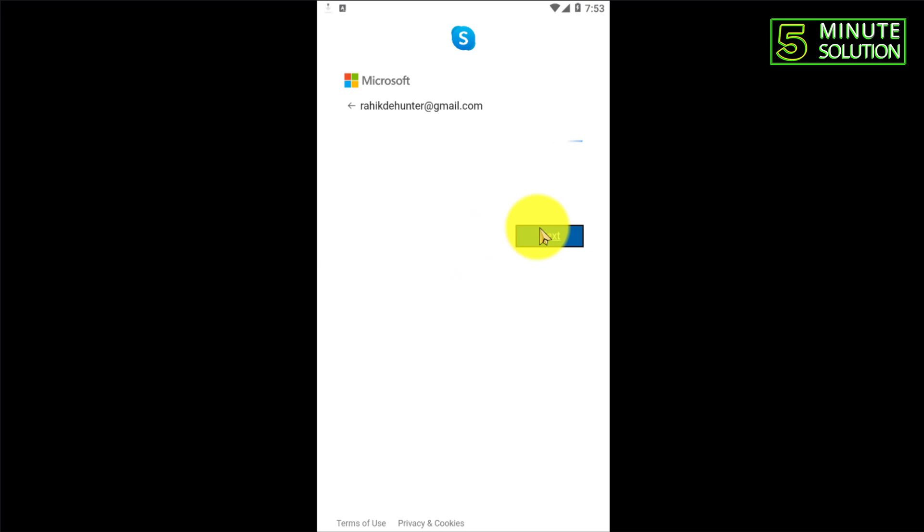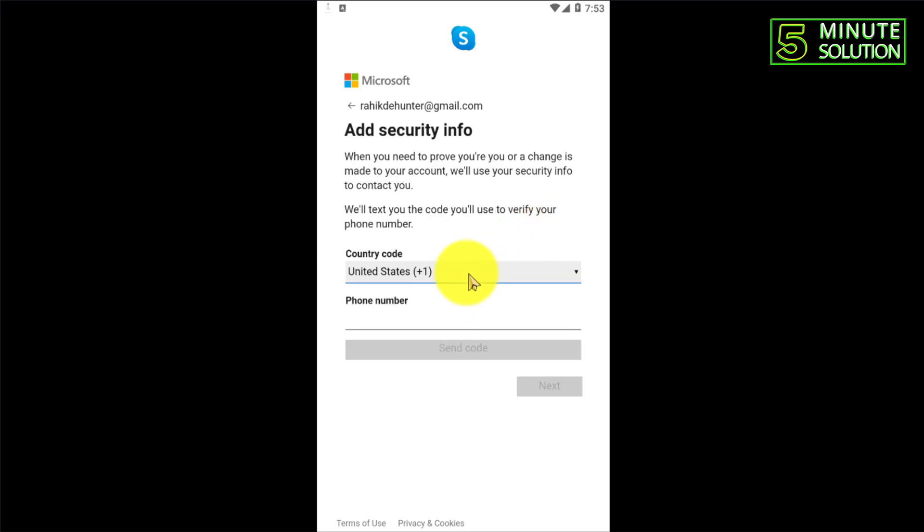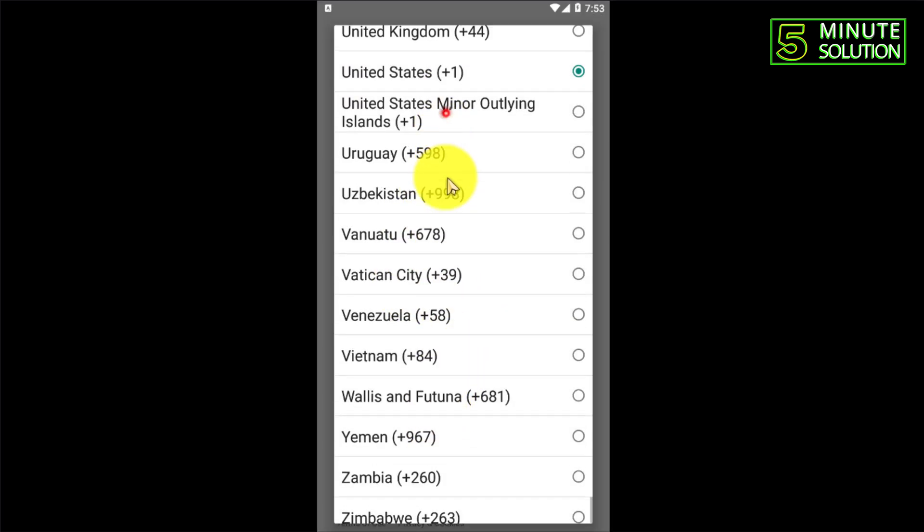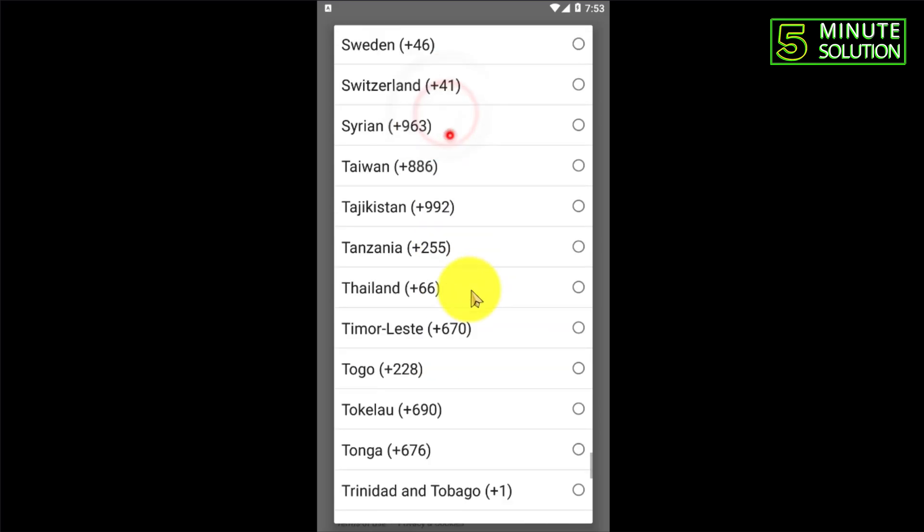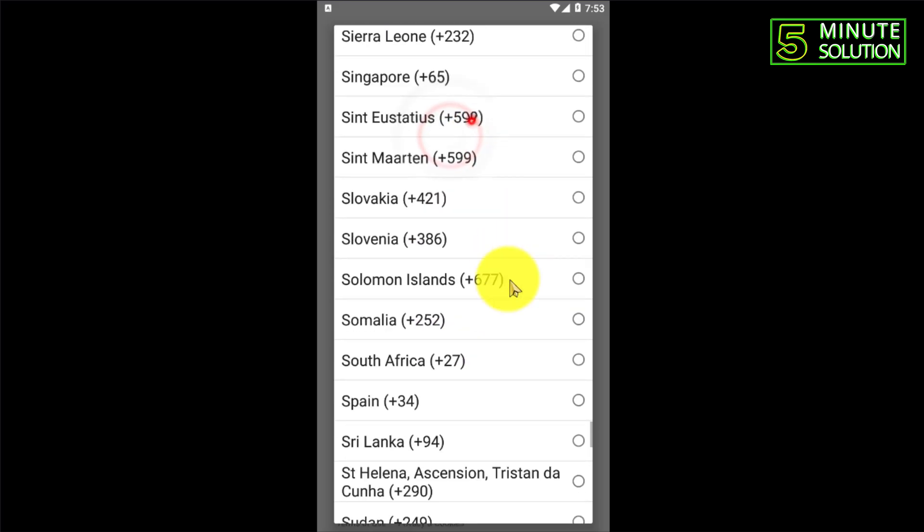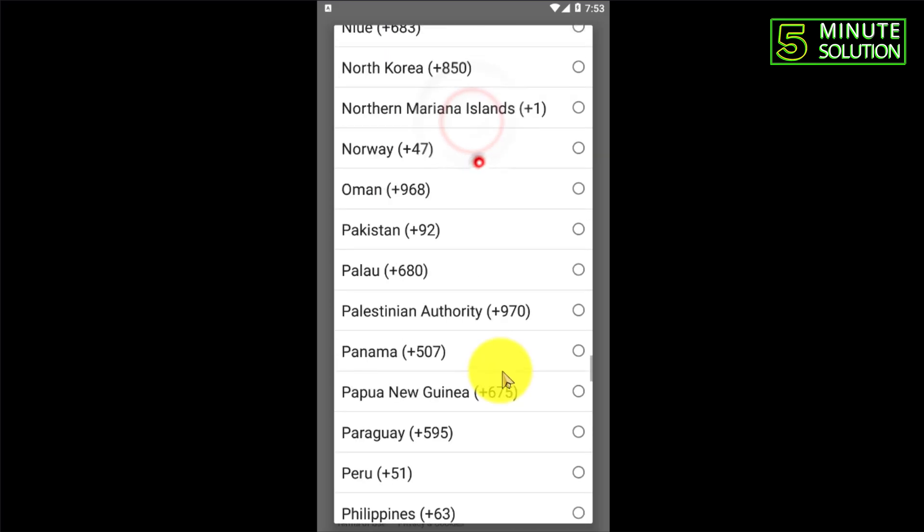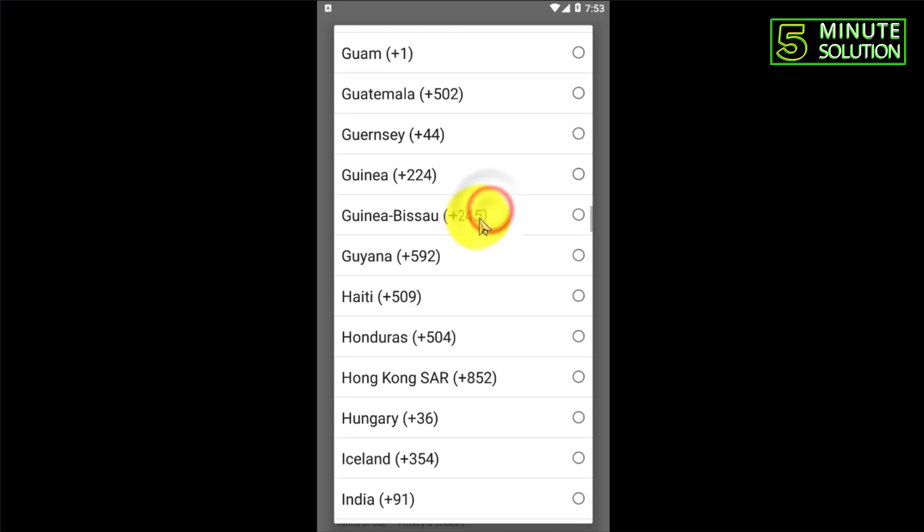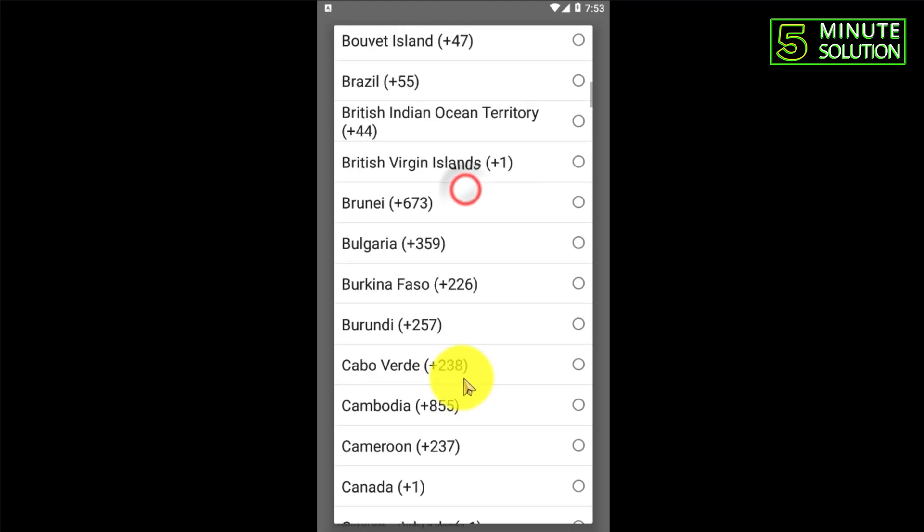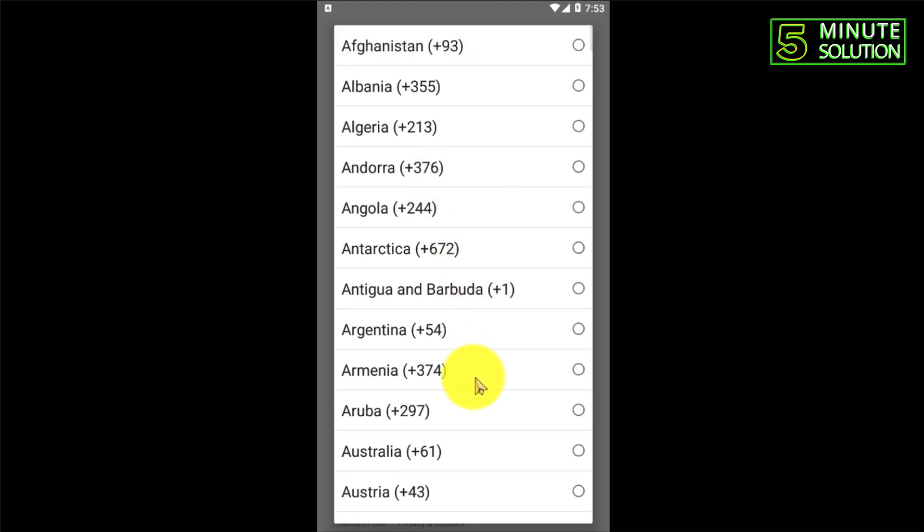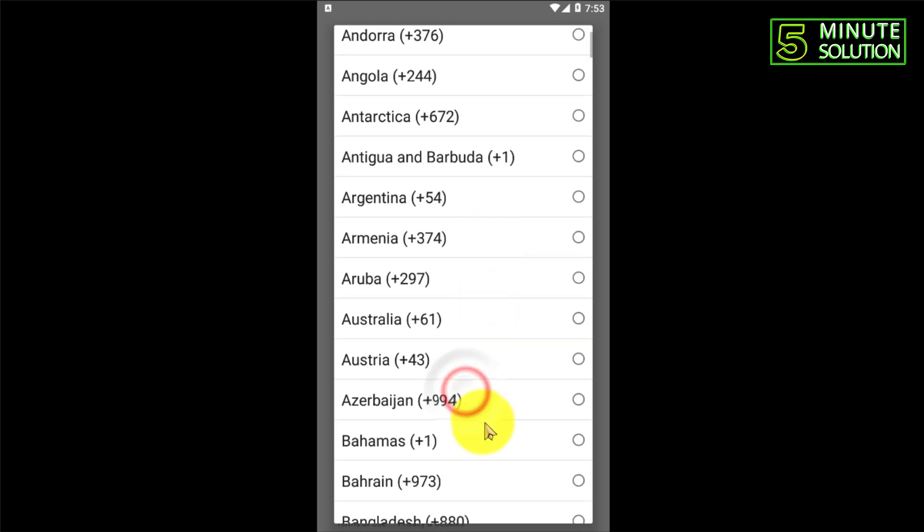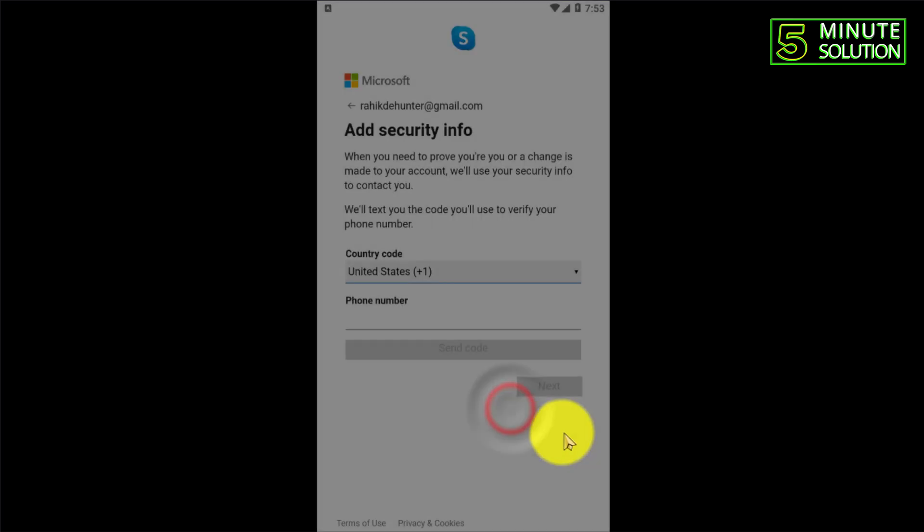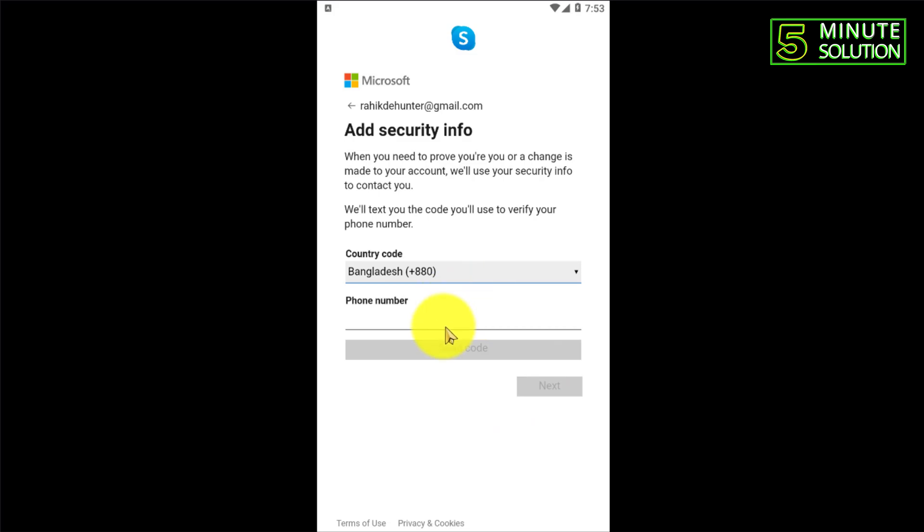Now you need to follow the next step and you need to put your phone number. Obviously you have a mobile number. You need to set the country code first, so I'm just selecting my country. Now you need to put your phone number.